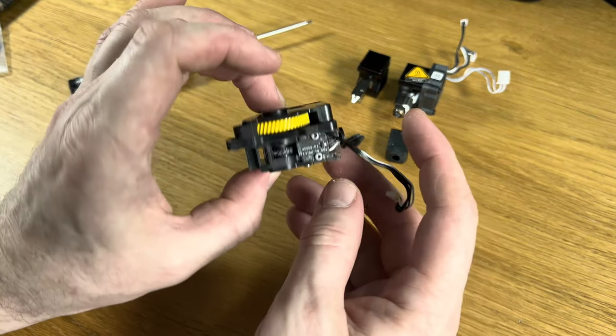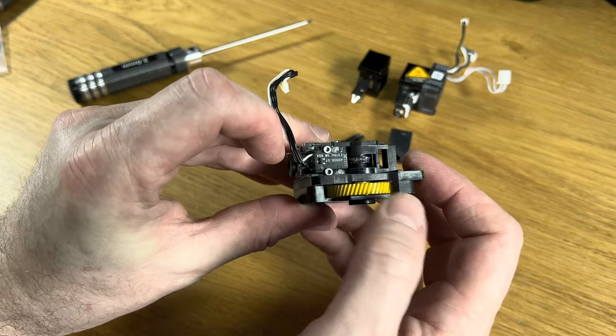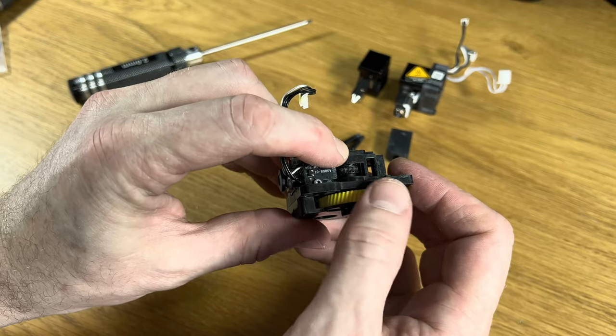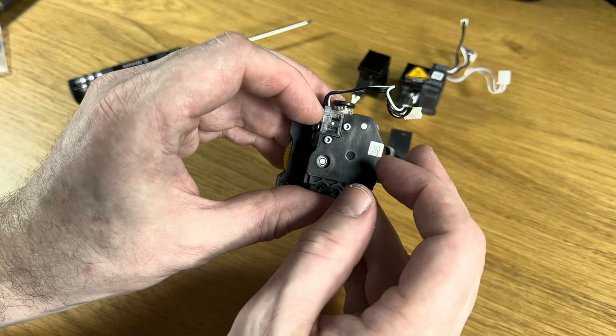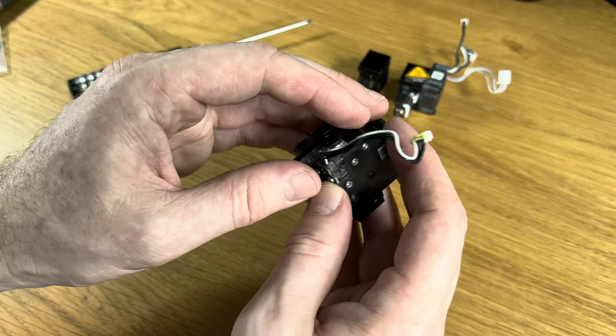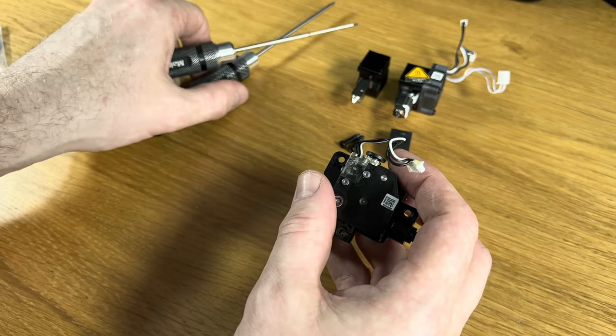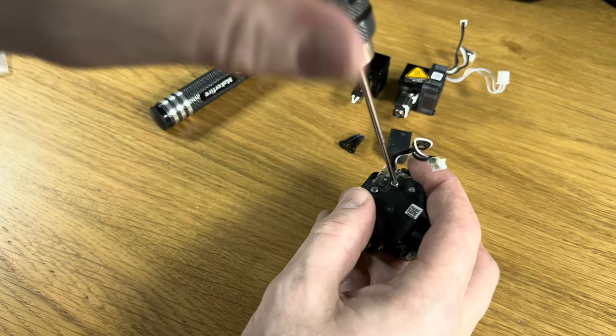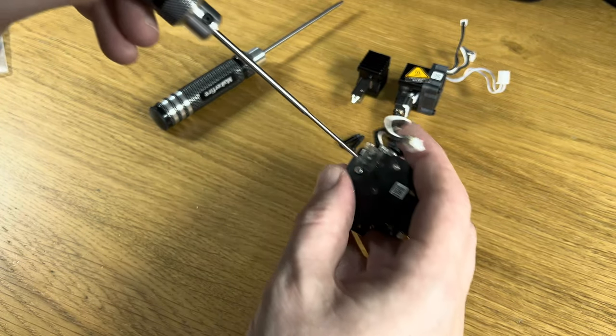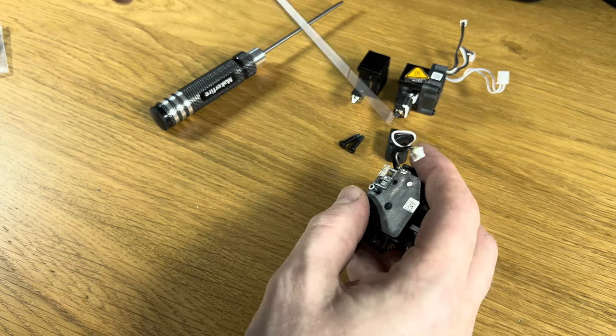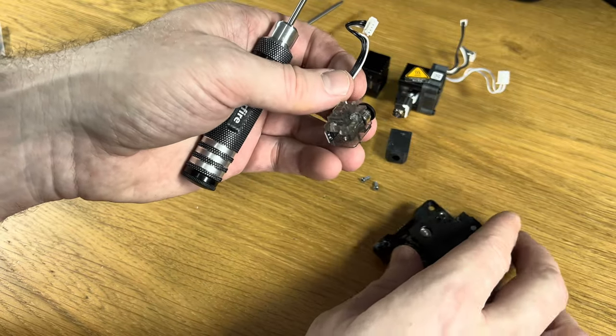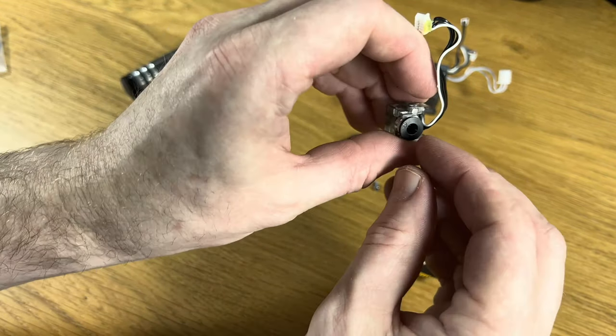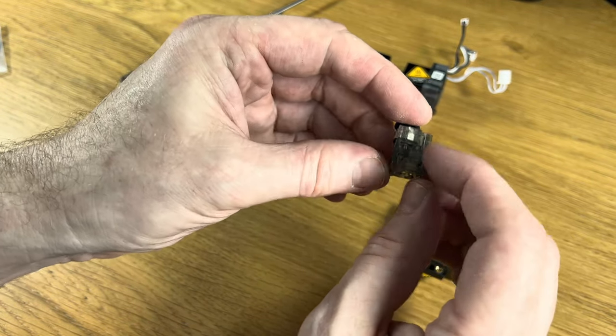This is our extruder. You can see the marks on the cog where it's pulled filament through. It pulls it through here. This is the sensor that detects whether or not there's filament. Sometimes this can get clogged up. If it does, just take it out. There it is. This is where your PTFE tube goes in, and this is the sensor.